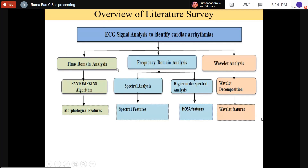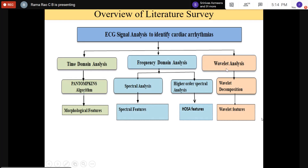Some time domain and frequency domain related aspects are required together to achieve better, higher resolution. Wavelets are components based on the time-frequency domain. Wavelet coefficients represent the signal-related activity, and obtaining these coefficients is called wavelet decomposition.